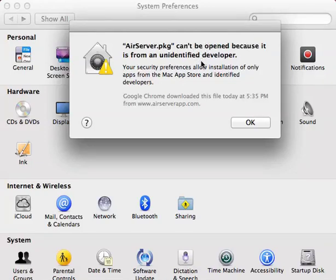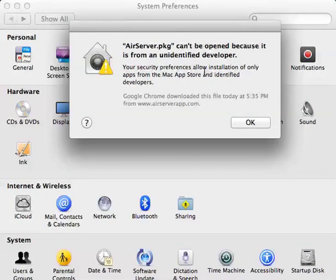So when you install Mountain Lion, this is how it's set. And if you try to download anything other than from the Mac App Store or anything Apple approved, it's going to pop up with this. And as you know, not everything has to be Apple approved.